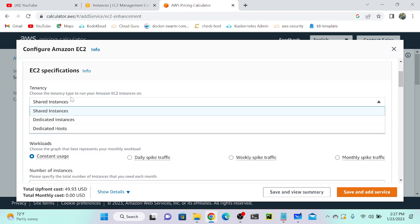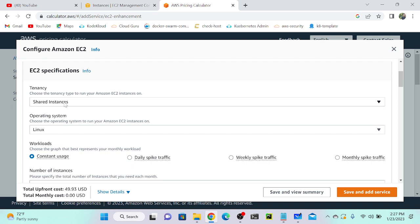Here I'm selecting shared instance because whenever we're creating an instance using AWS account, by default it will go to shared instance. Consider I'm going to create an instance, it will go to this particular instance. If someone else is creating an instance, the same rack will take some space, maybe besides my space.